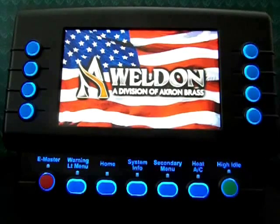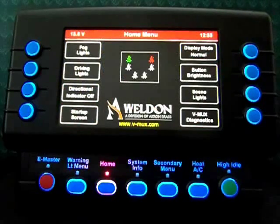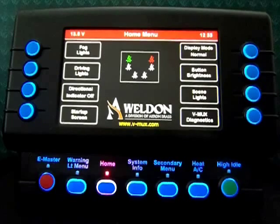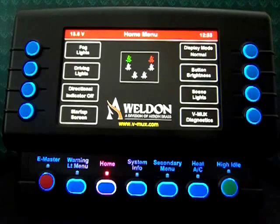Hello. Today we're going to talk about diagnostic functions that can be done on the Weldon Vista4 display.